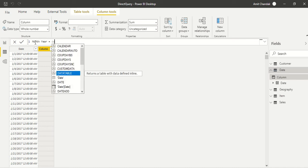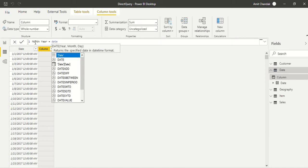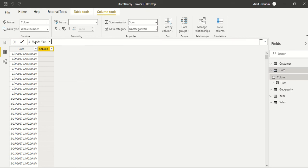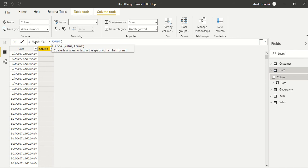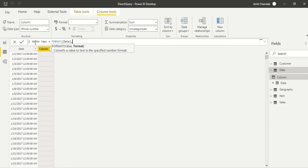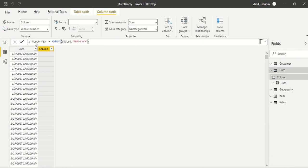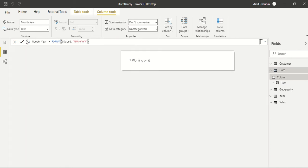We say okay, we need a format, and in the format we need date, comma, we need MMM hyphen YYYY. Okay, done. This column is done.